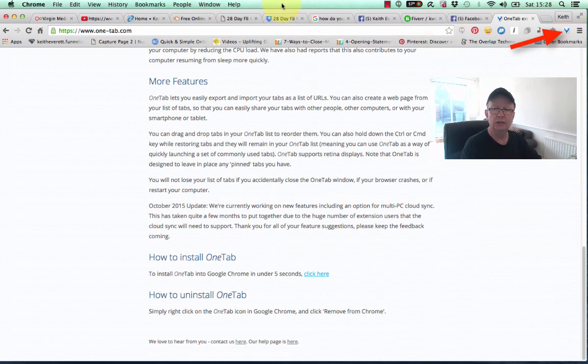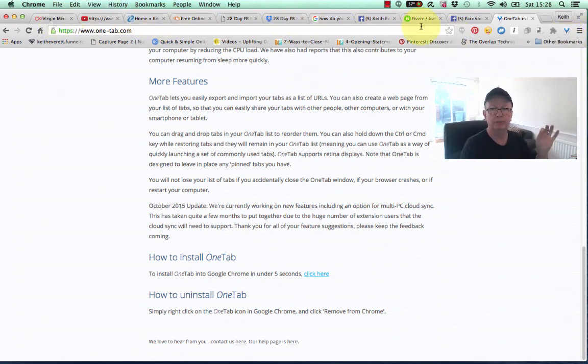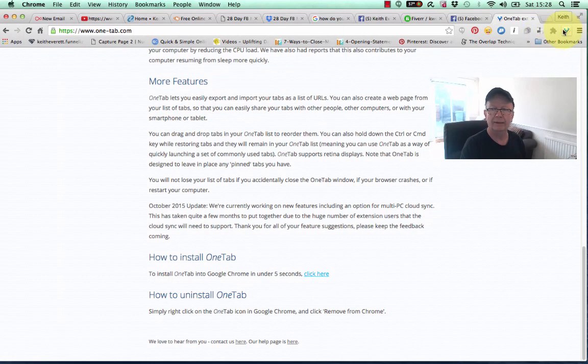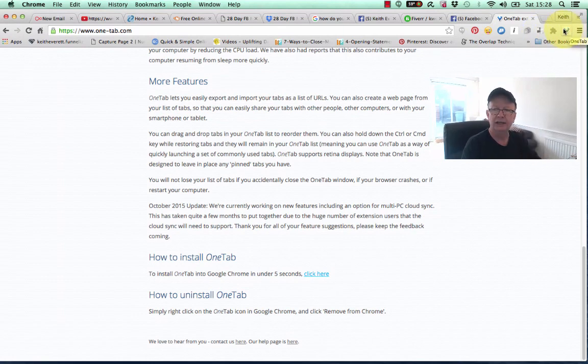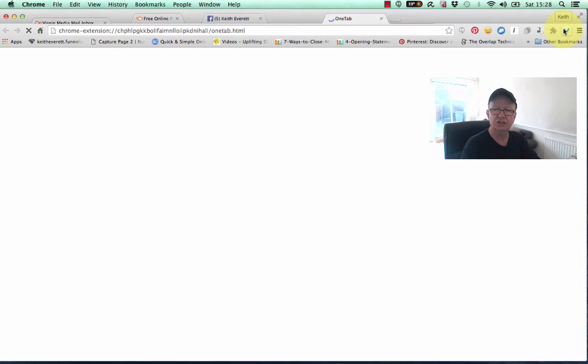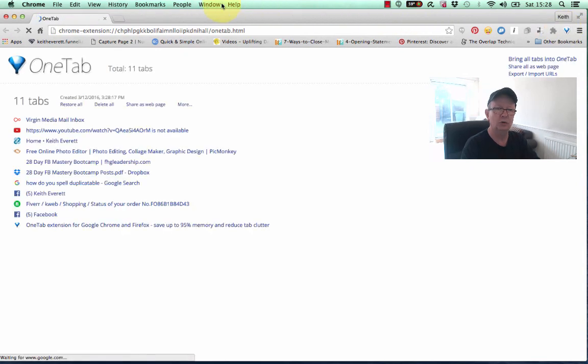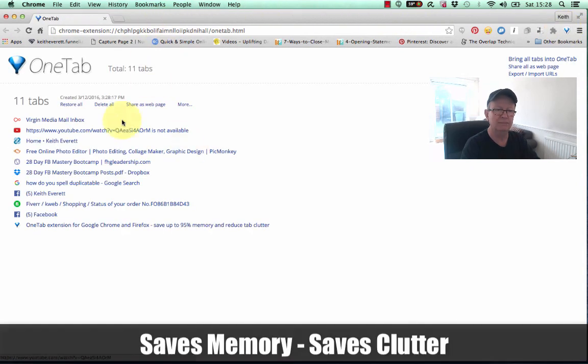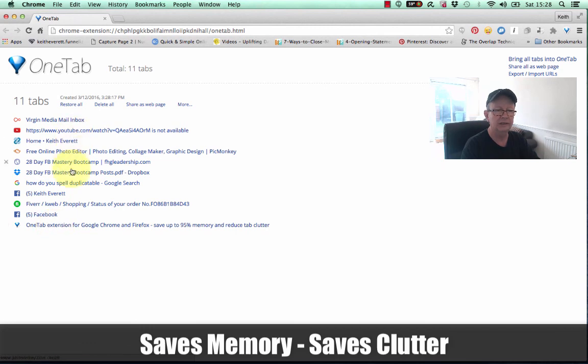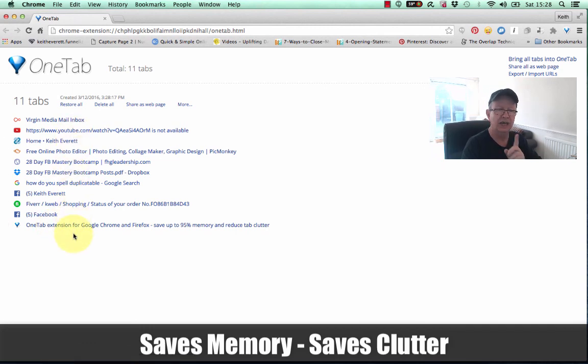So, you can see all of these tabs that I've now got open. Watch what happens. I just come up to the OneTab icon and click it, and it takes all of your tabs away and puts them in one neat line on one tab.